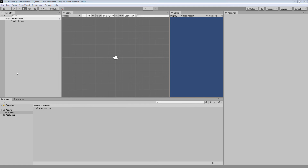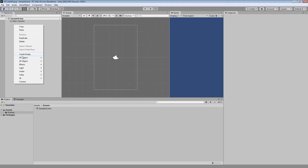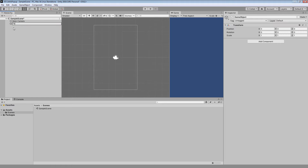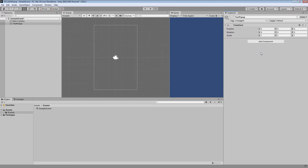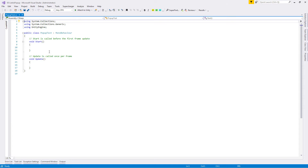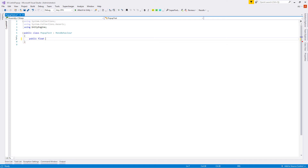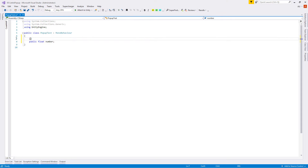So let's start. Let's create a new empty game object and name it 'test popup', create a new script called 'popup test', open and clean the file. Let's create a public float called 'number' and show an example with Unity attributes — let's create a Range attribute with a min value of 0 and max value of 1.